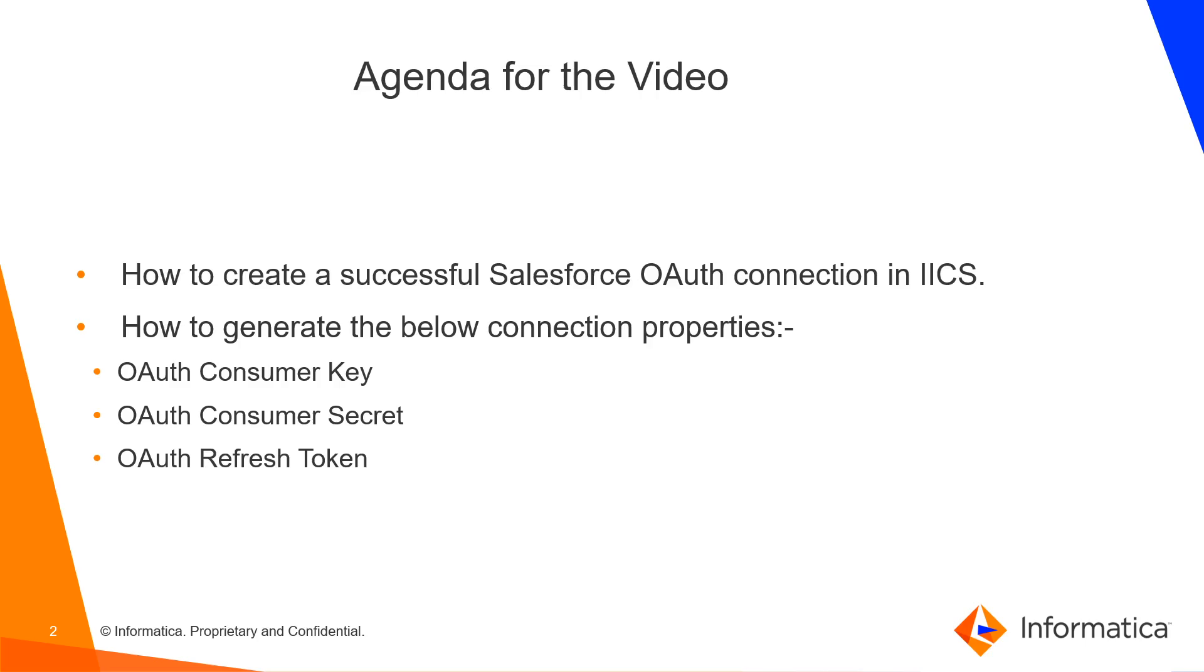The agenda of this video is to create a successful Salesforce OAuth connection in IACS and to generate the connection properties needed to make the connection successful. Now let's get started.